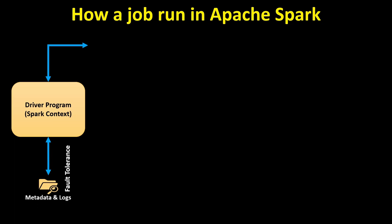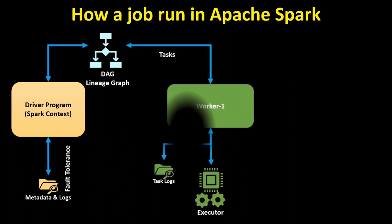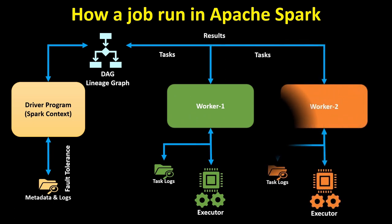It provides all the transformation details to DAG and lineage graph. Once the DAG and lineage graph collect all this information, it is aligned properly and applied across our workers. Each worker has a different executor. Each executor takes the task and performs it. Finally, it sends back the output to DAG. The result is collected via driver program and provided to the client.